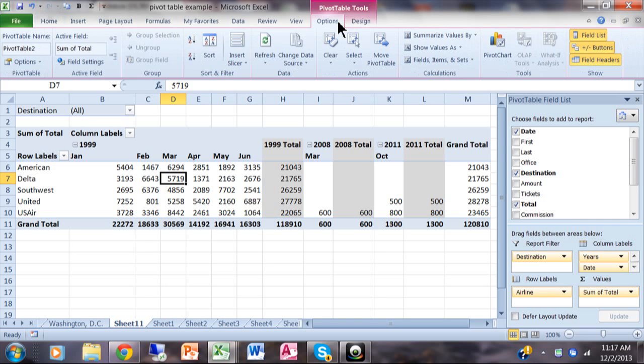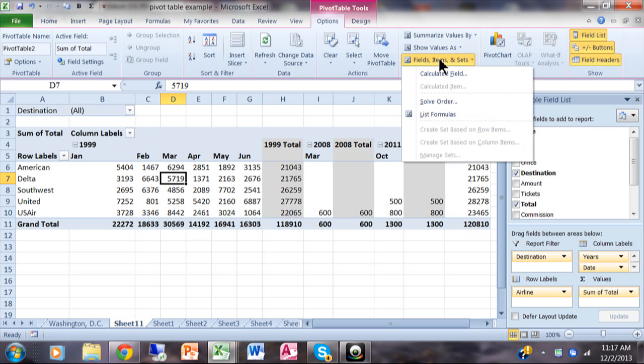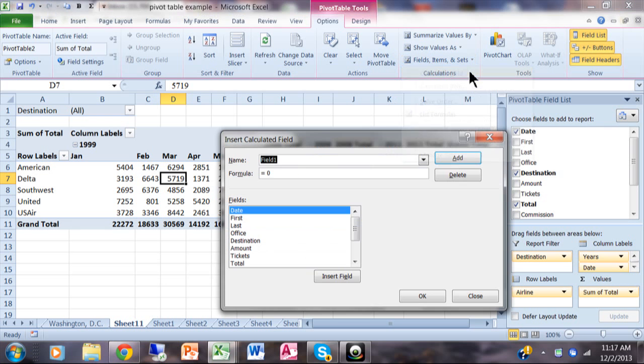In 2007 it was called Formulas, but in 2010 and 2013 it's called Fields, Items, and Sets. So I'm going to click there and then say Calculated Field.